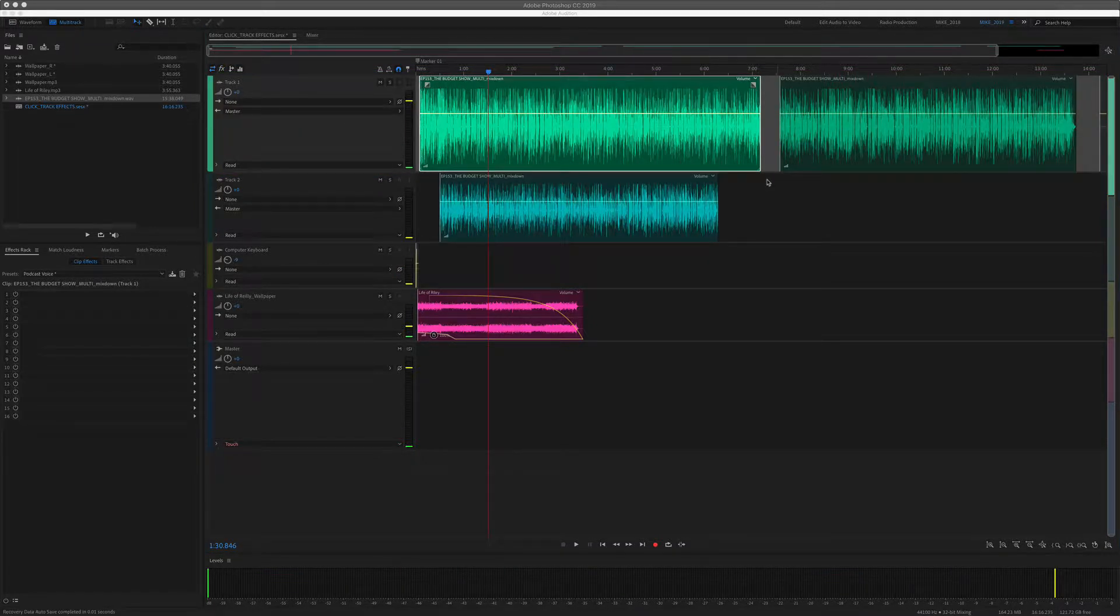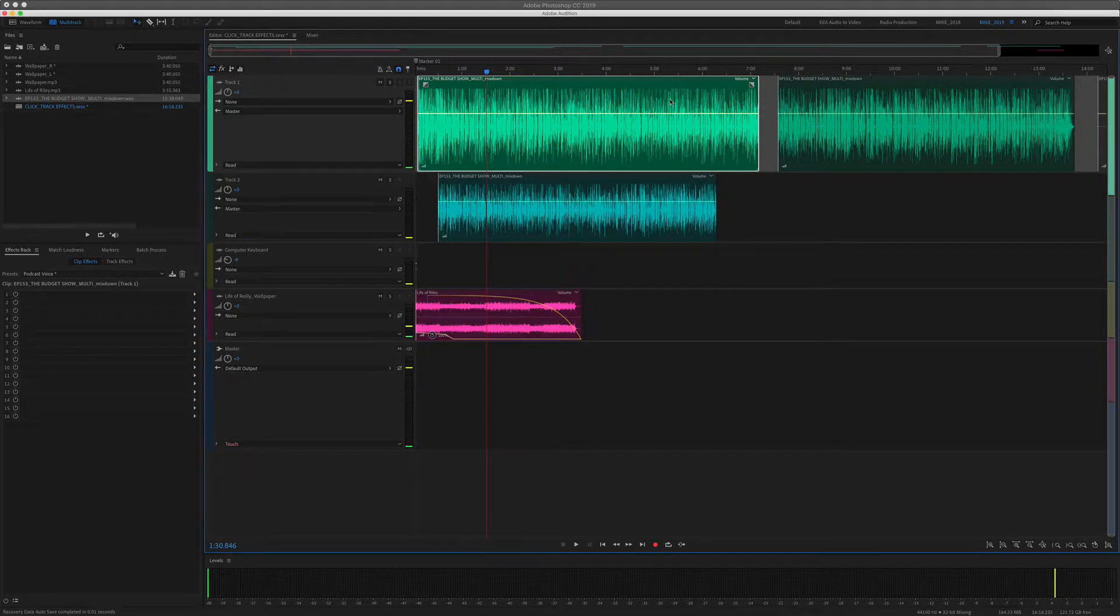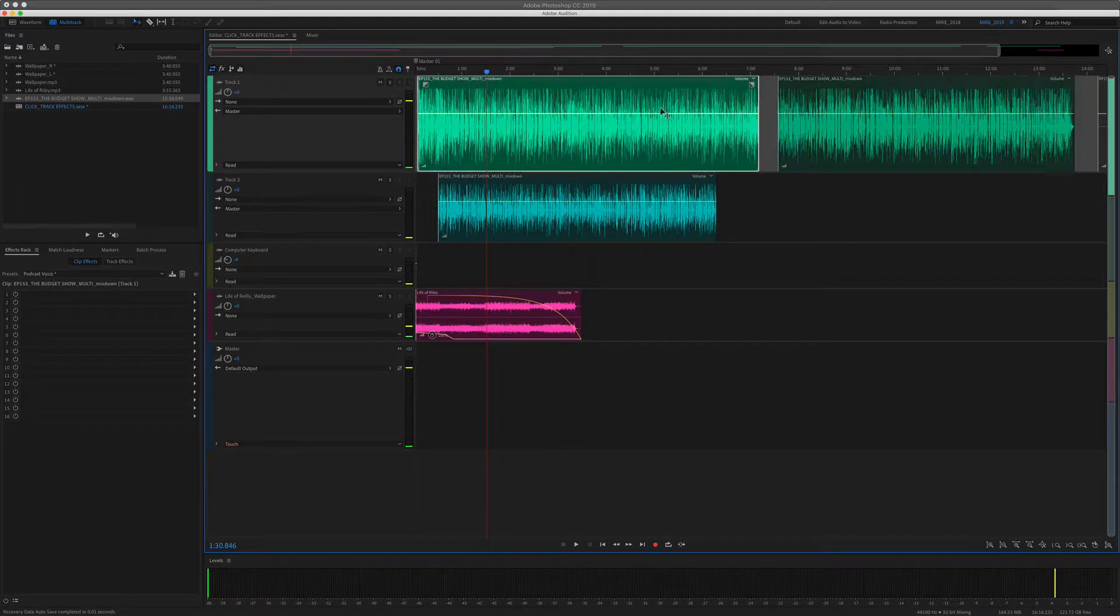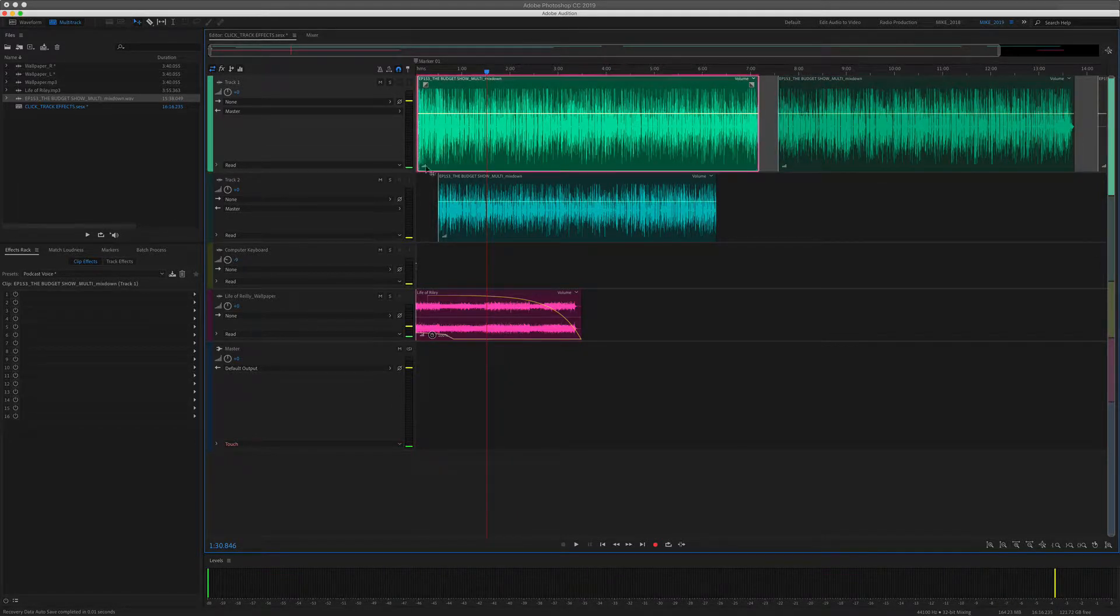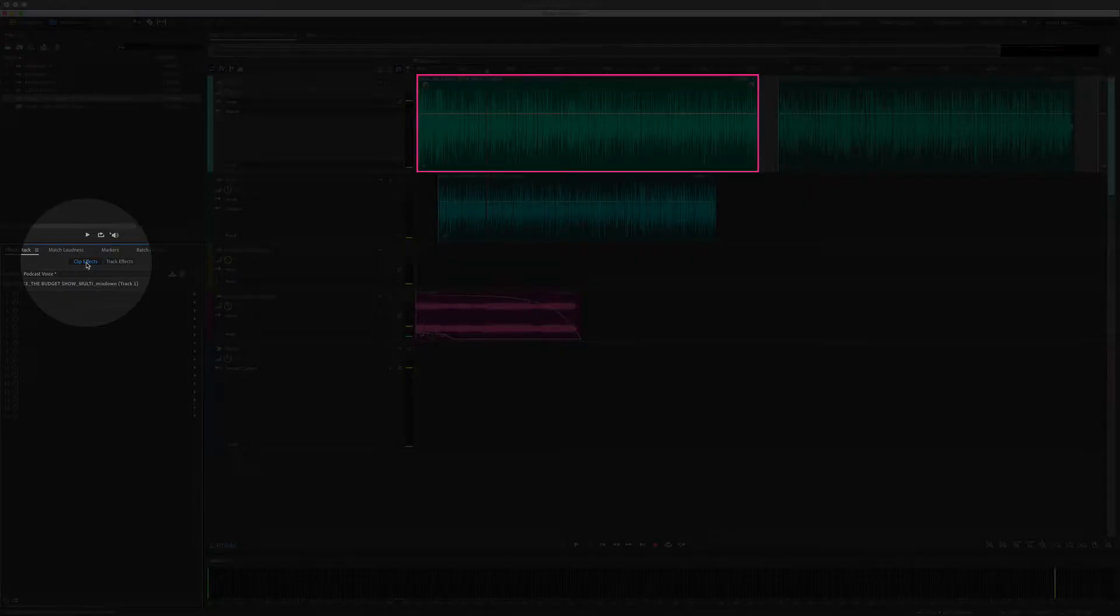Clip effects will only apply the effect to individual clips that you select and apply an effect to. So this track has two clips. If I select the first clip, I'm going to come down here to the effects rack. Make sure I'm on the clip effects tab.